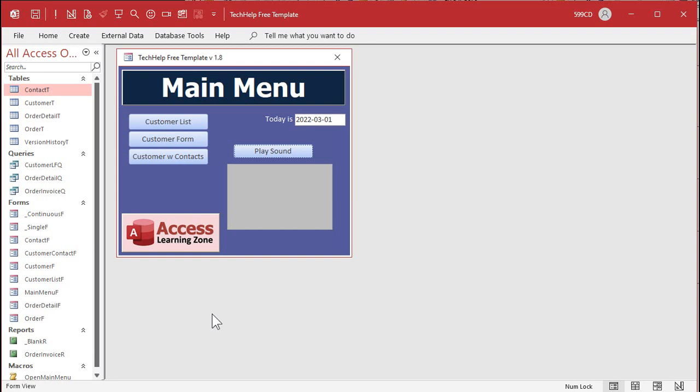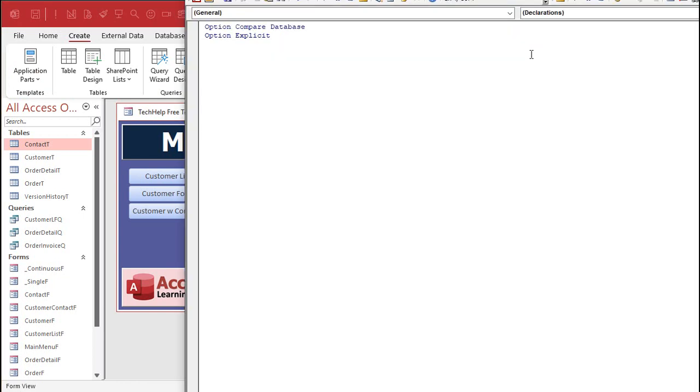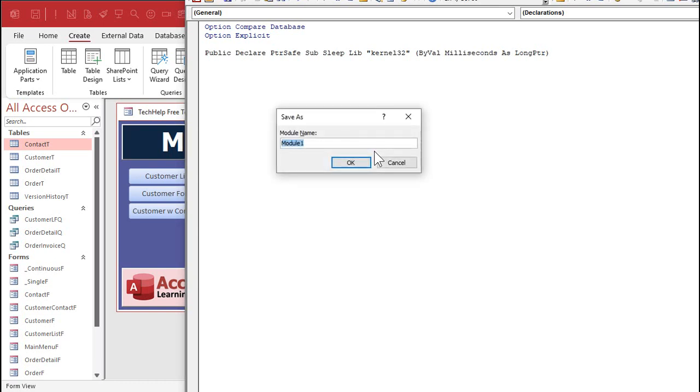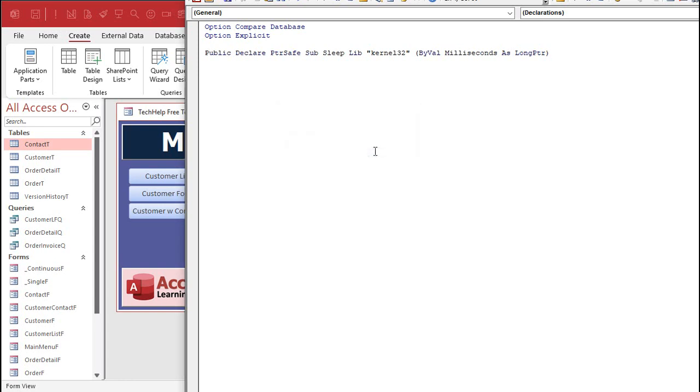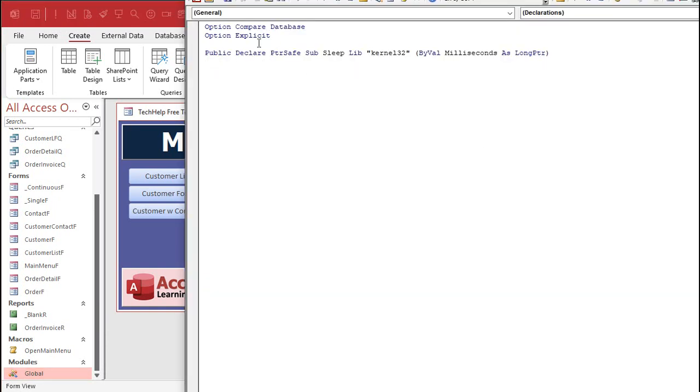I'm going to come back over here to Access. Go to create. Click on module. Not a class module. Regular module. All right. And then just paste that line in right there. There it is. Okay. Now we're going to save this. You can call it whatever you want. I'll call it global. I like to have usually like one global module. And you'll see it right down over here. Now there's your global module. What's in there? Just that. But now you can use sleep.